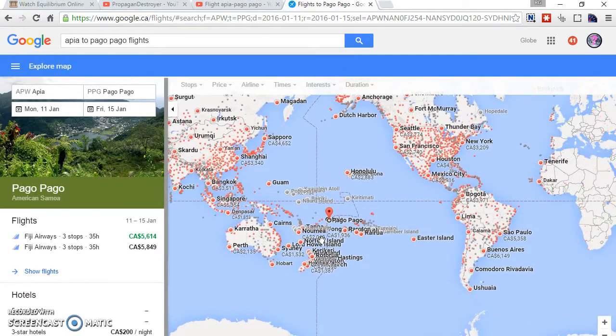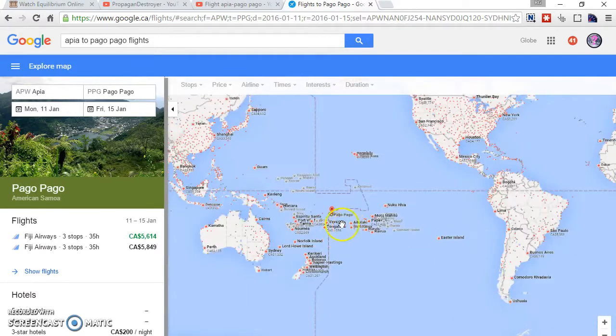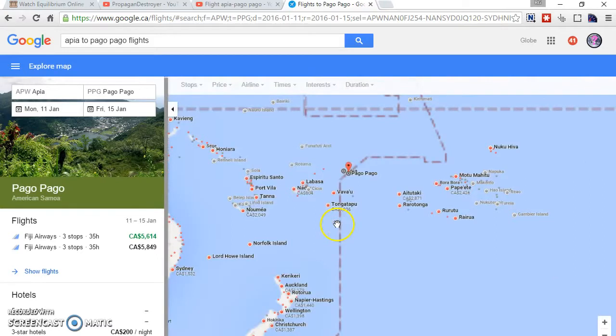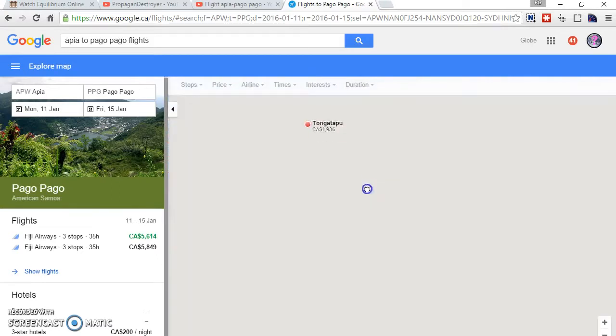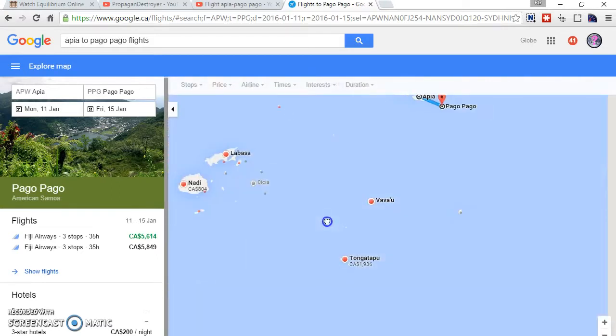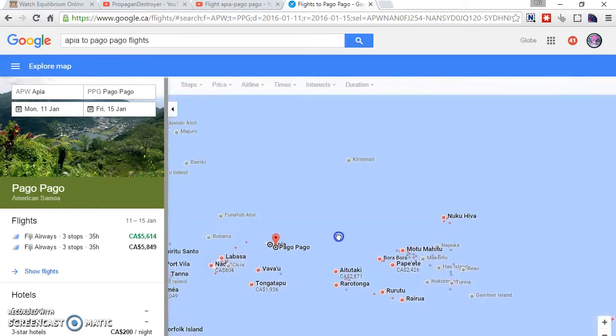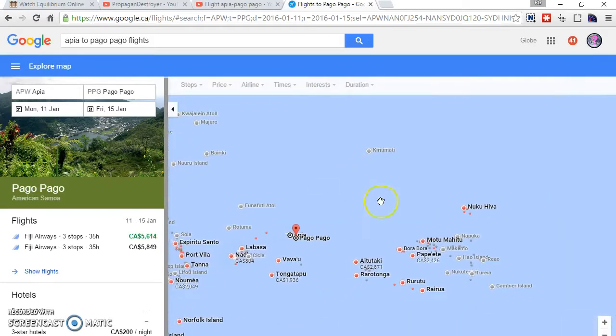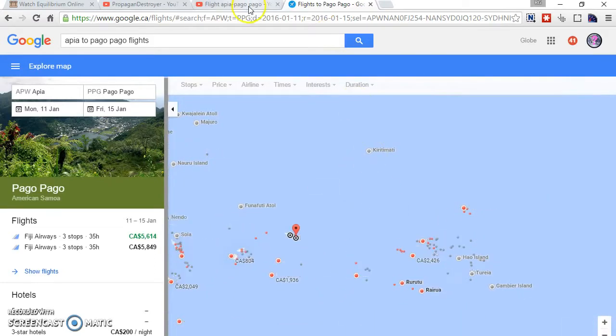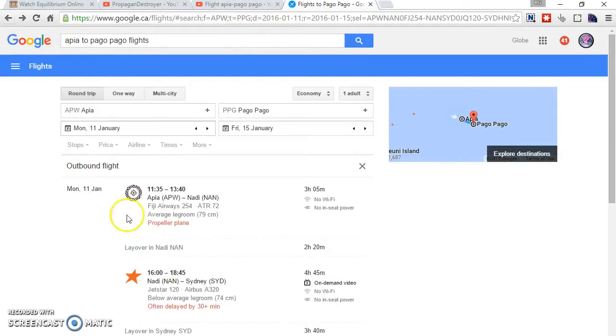And whenever someone tries to fly from Apia to Pago Pago, something really, really weird happens. Let me show you.